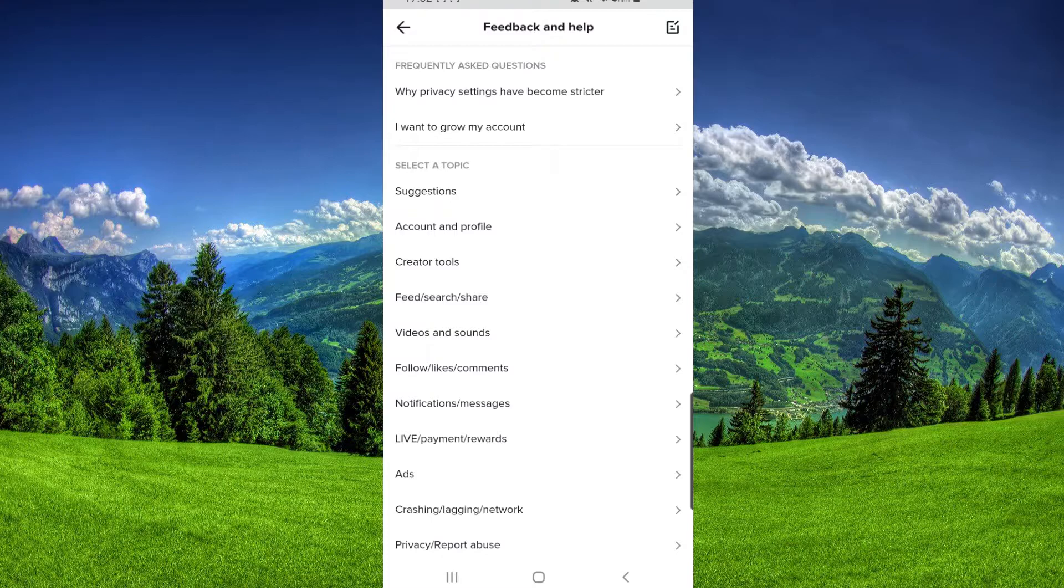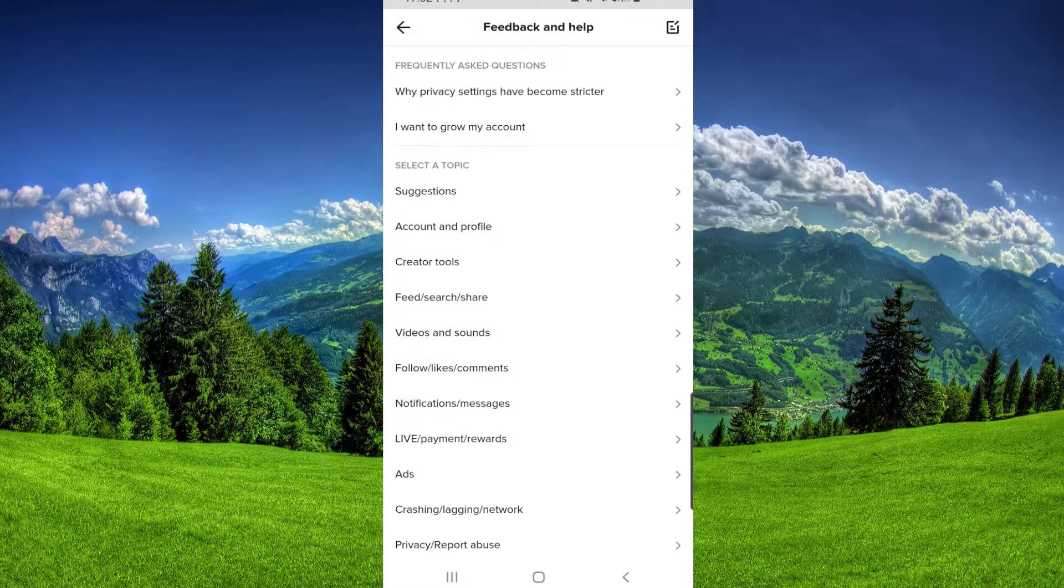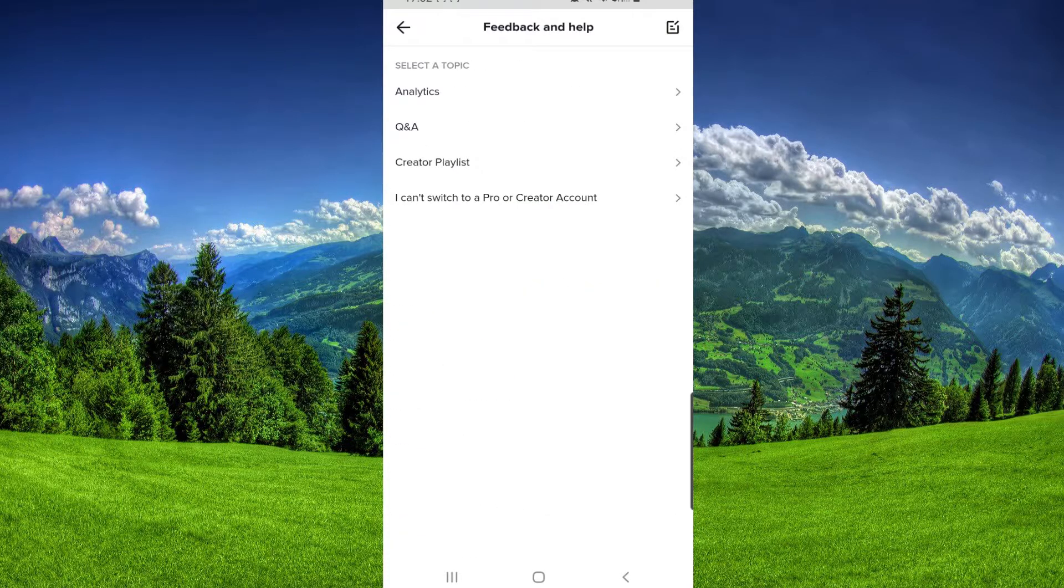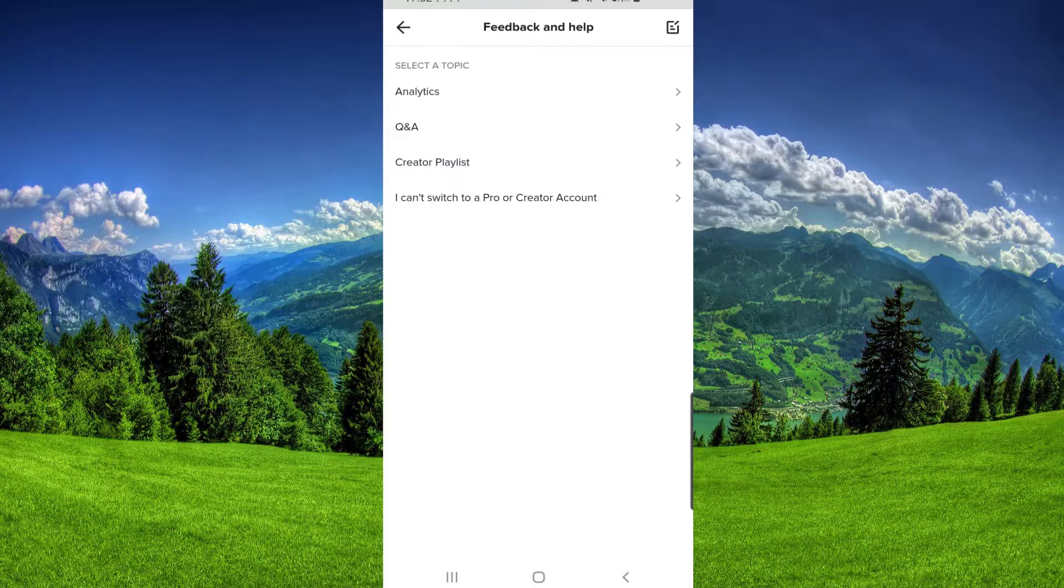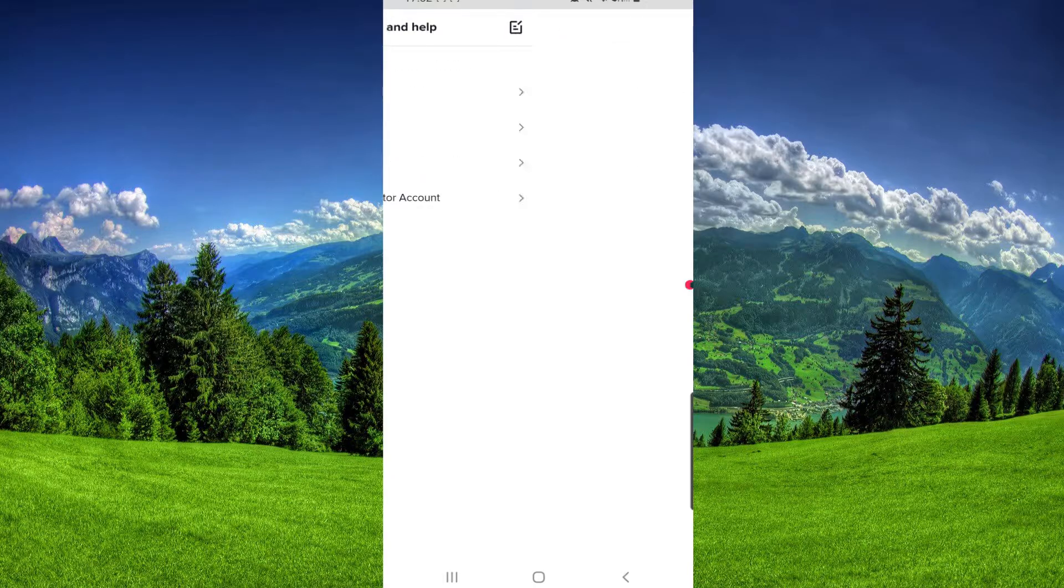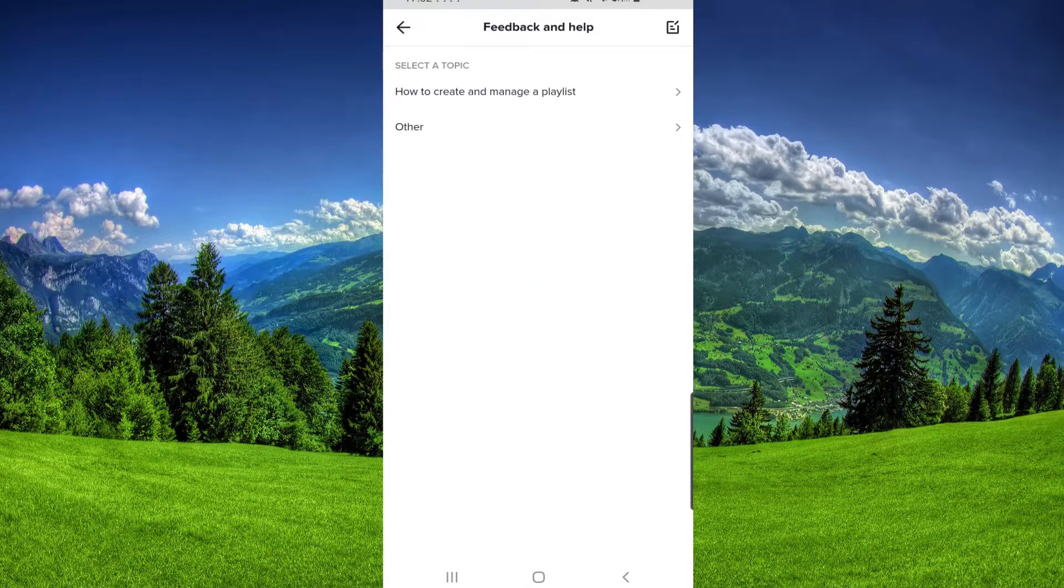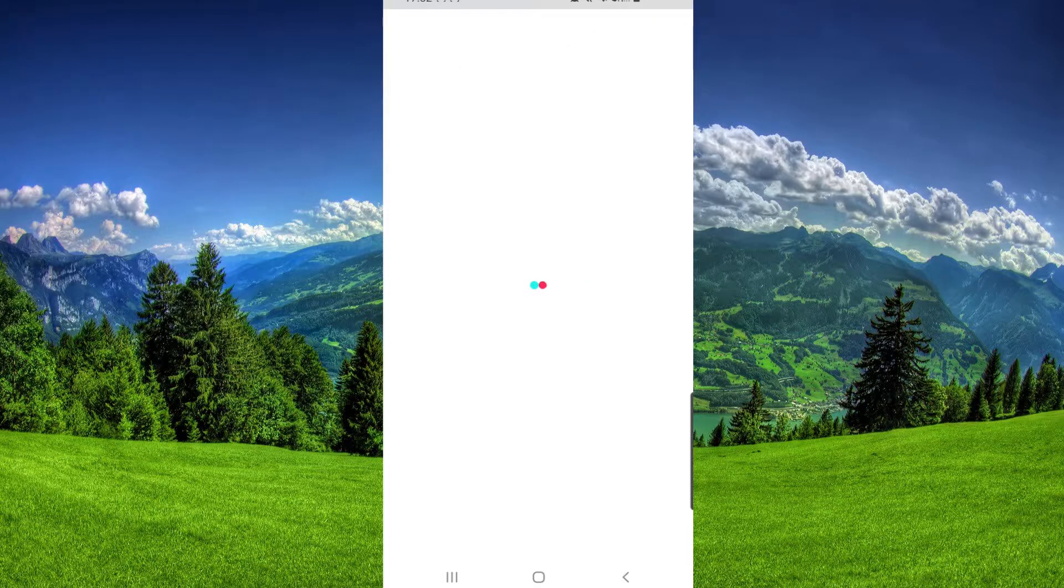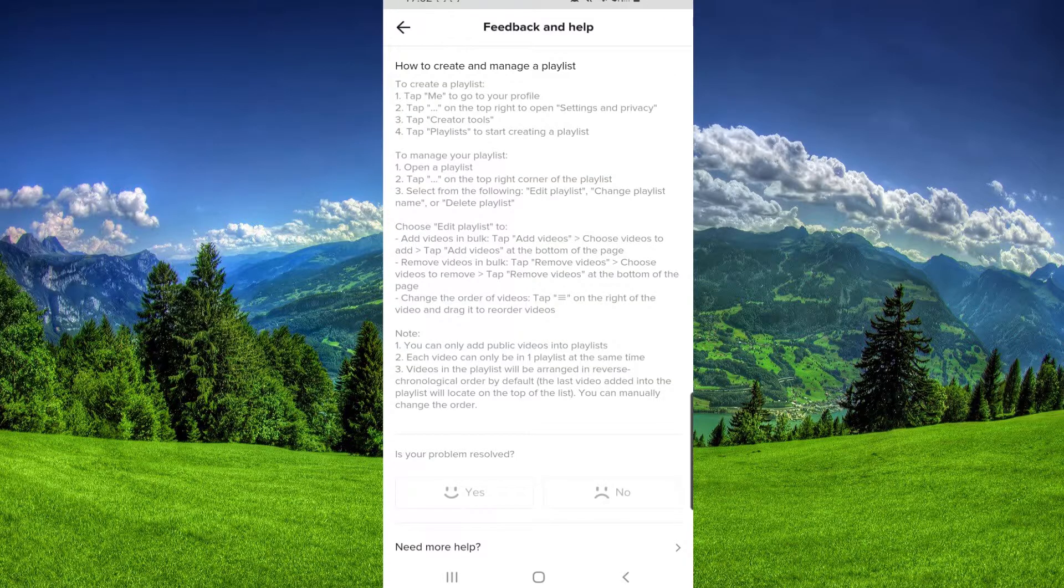Then we will have to go to Creator Tools, and here you have to click on Creator Playlist. If you click on 'How to create and manage a playlist,' as you can see if you read all of these...